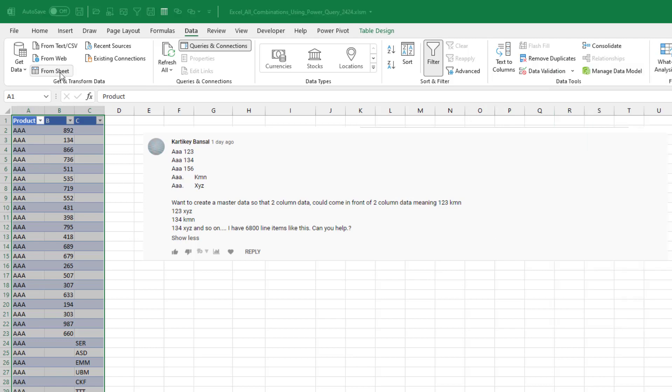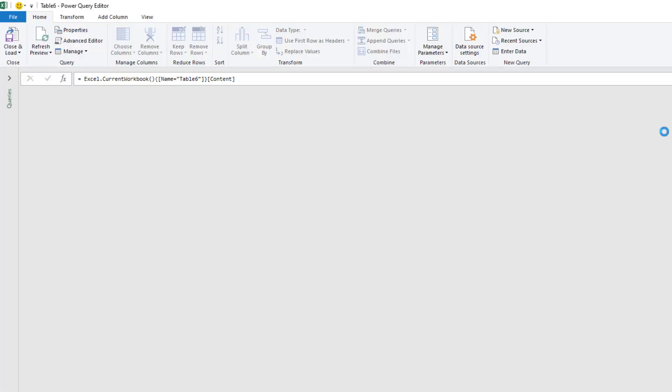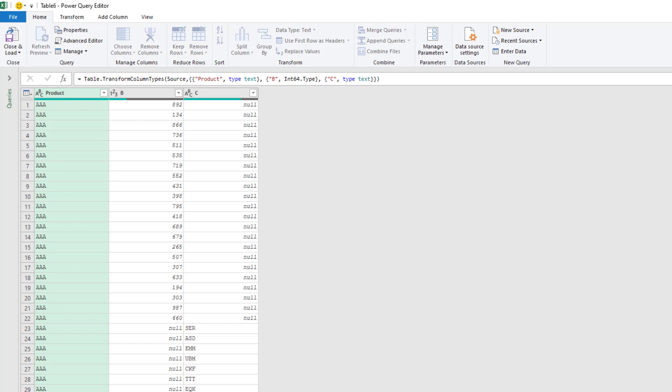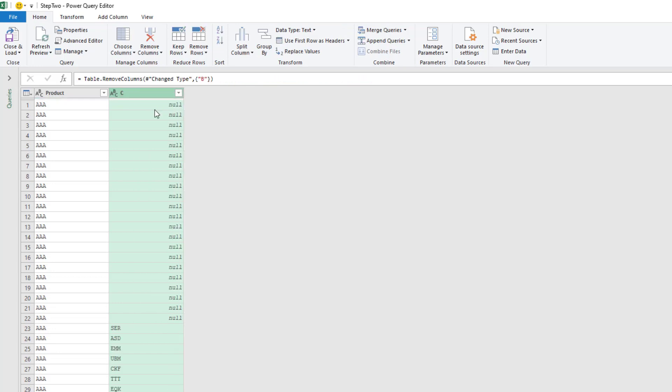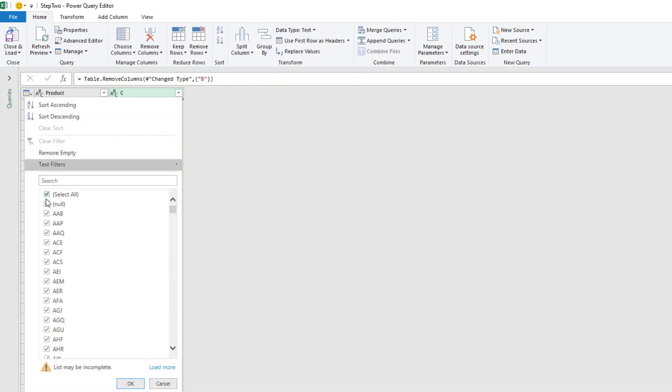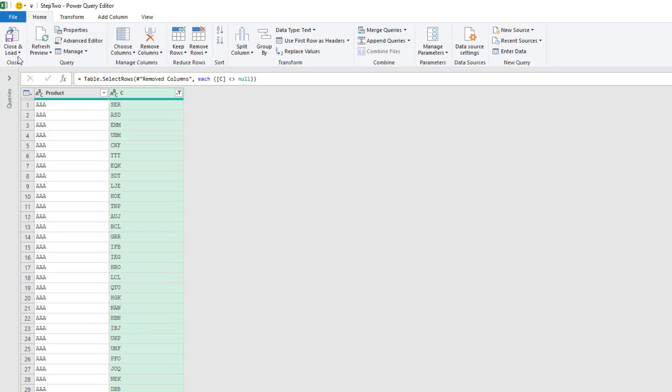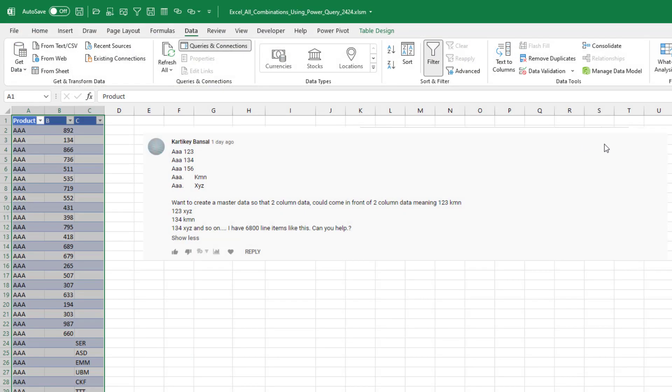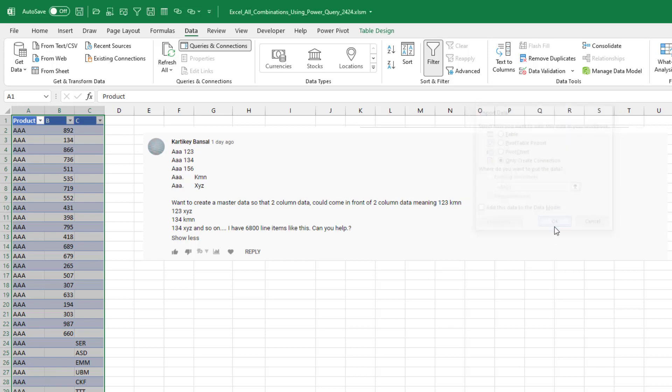Now we'll do from sheet and this will be called step two. It's going to be the exact same thing, but we'll be getting the codes from column C. So remove column B, get rid of the nulls here, click OK, close and load to only create a connection.